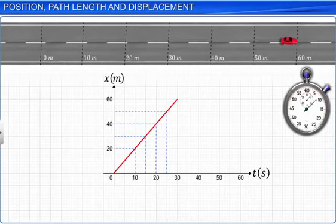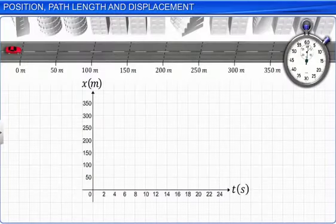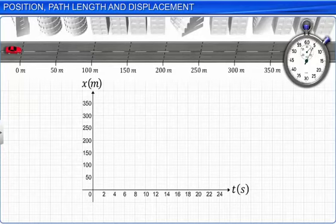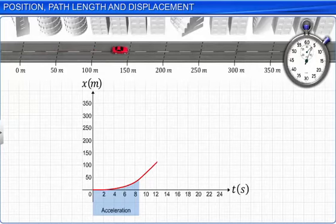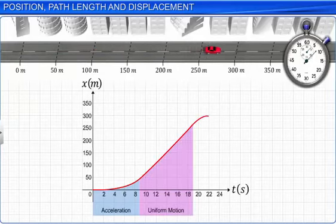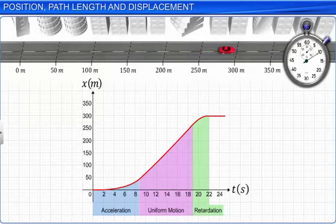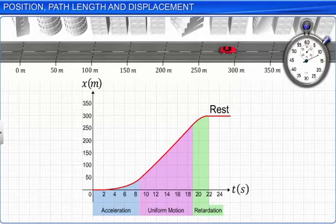Case 3: If the car starts from rest, picks up speed and moves with uniform speed for some time, then the brakes are applied and its speed gradually decreases until the car finally comes to rest. This graphical representation shows all three types of motion — acceleration, uniform motion, and retardation back to rest.